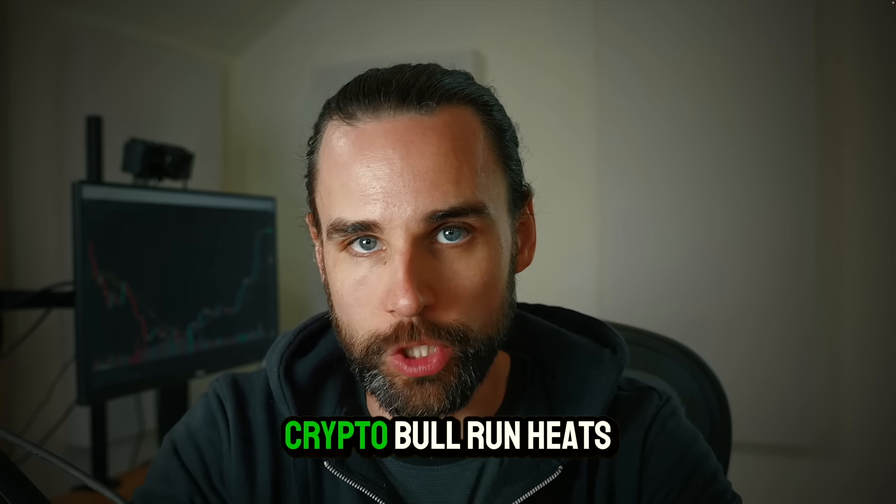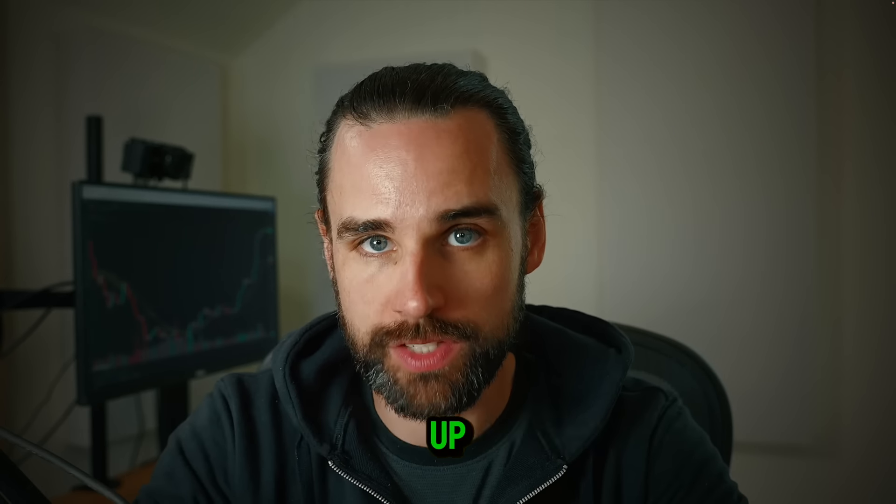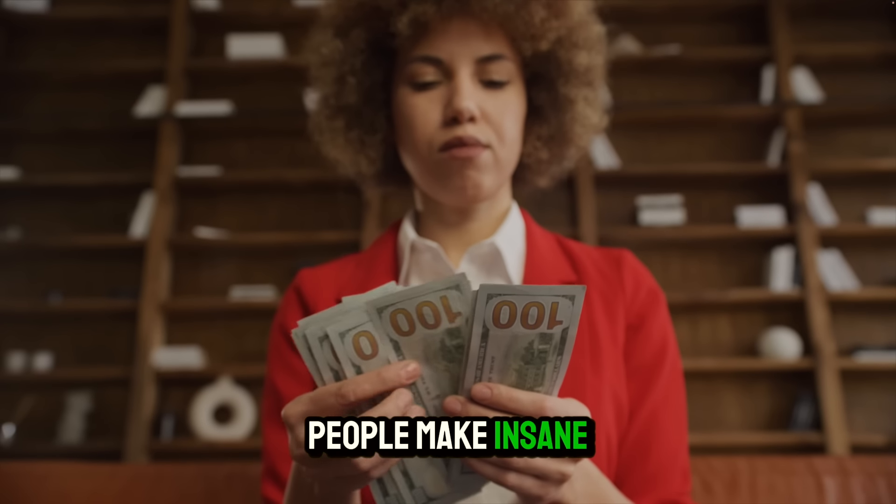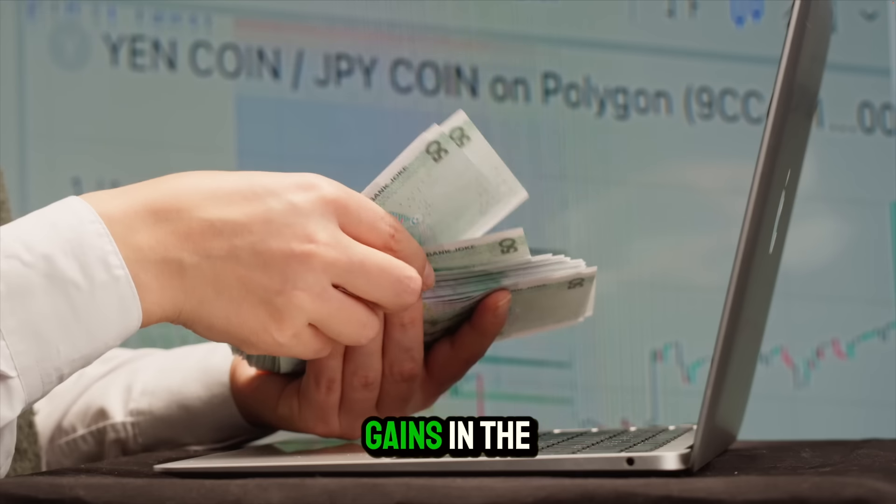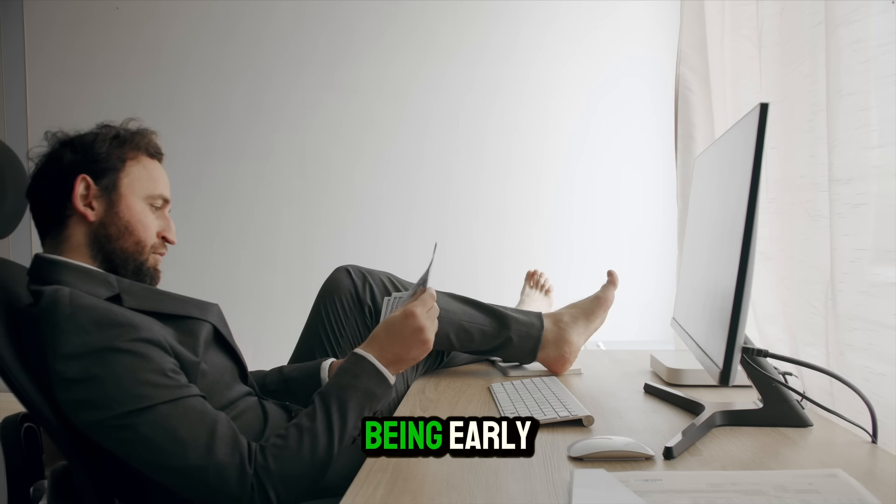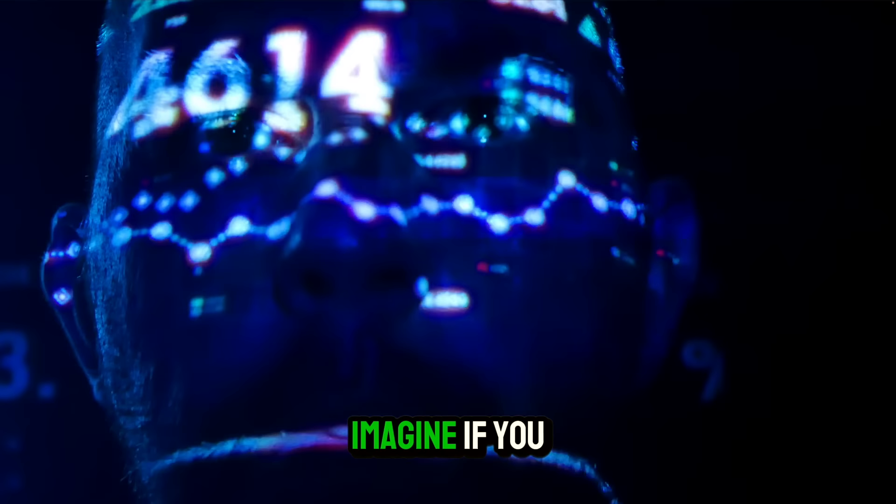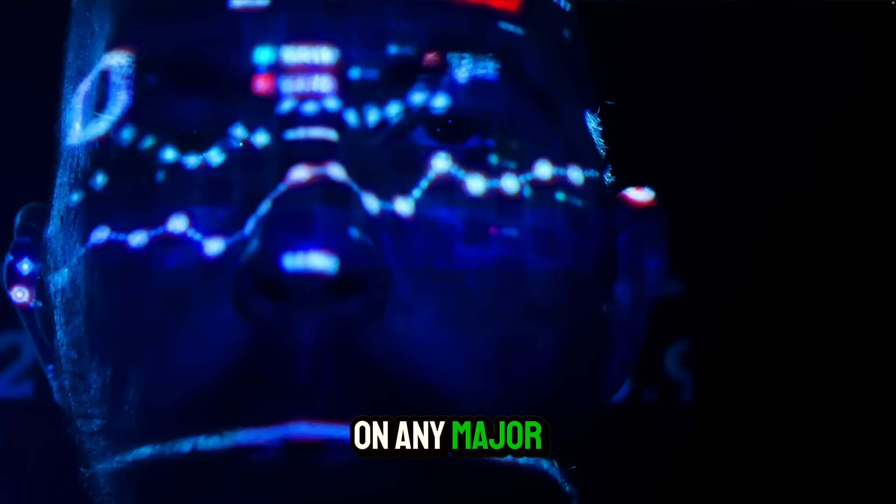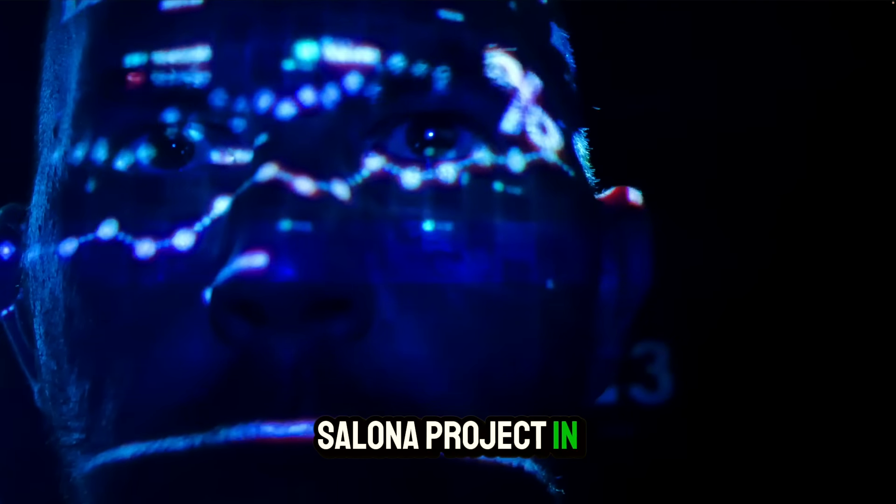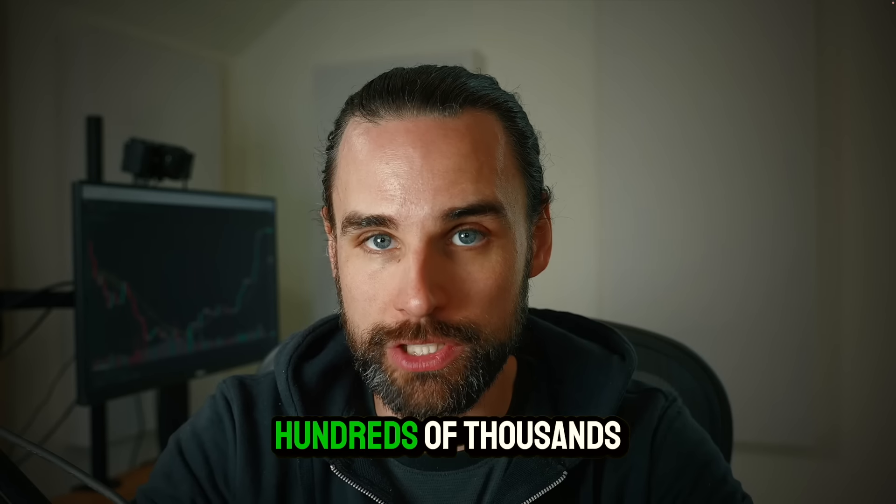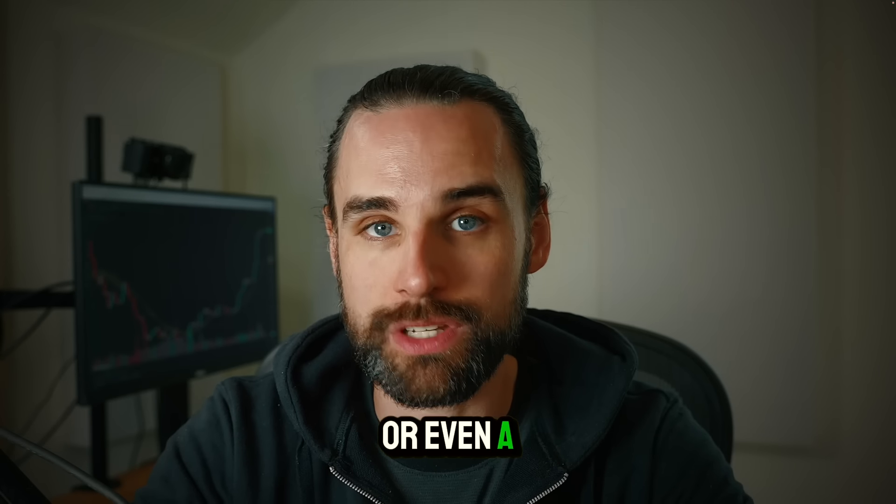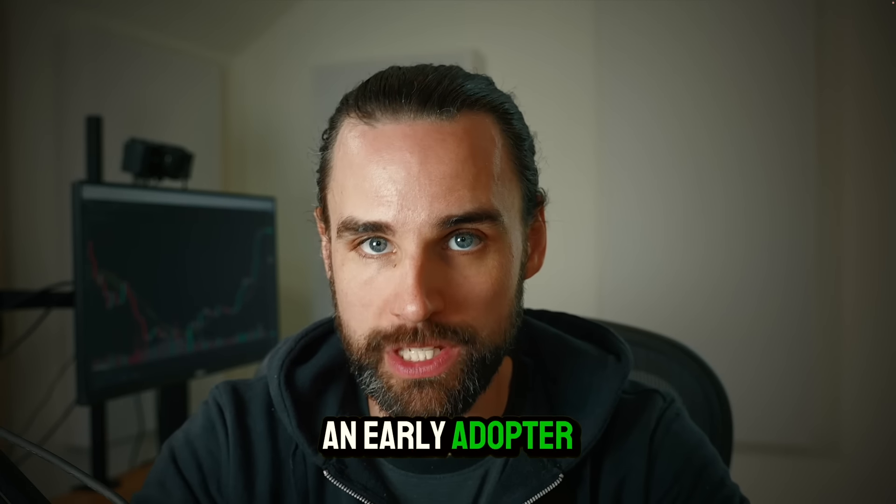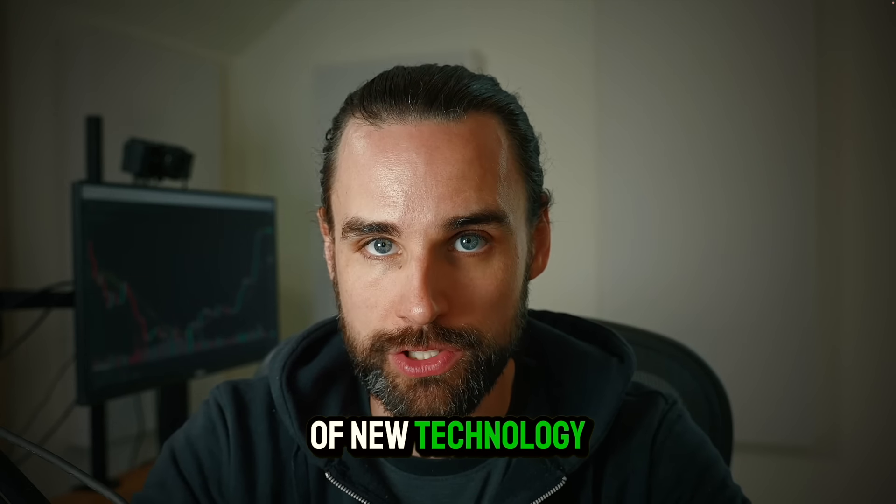As the 2024 crypto bull run heats up, we're seeing everyday people make insane gains in the markets. And the key to this is being early. Imagine if you had gotten in on any major Solana project in 2023, you could have made tens of thousands, hundreds of thousands, or even a million dollars just for being an early adopter of new technology.